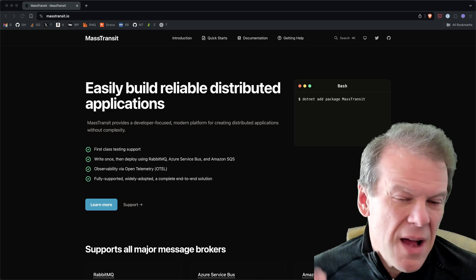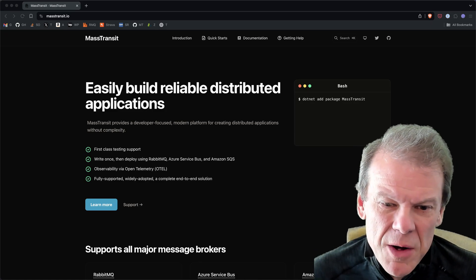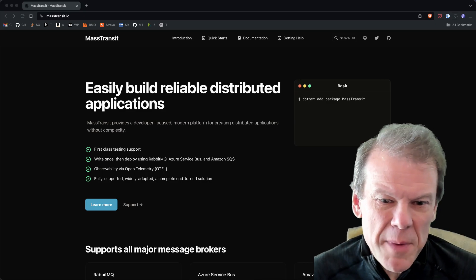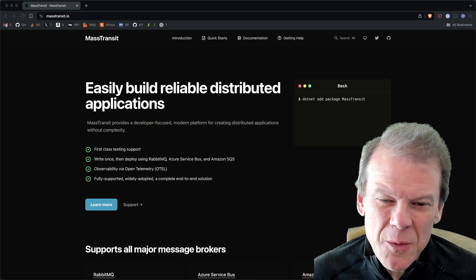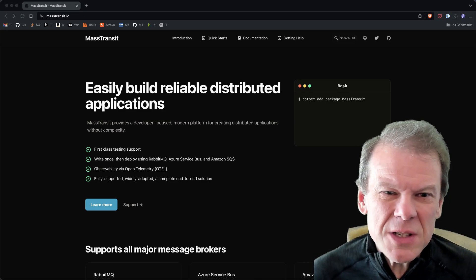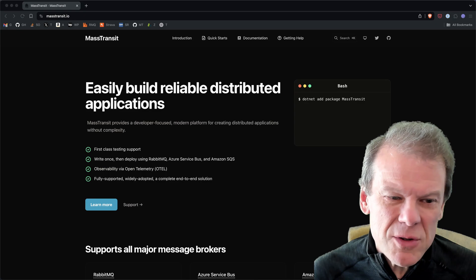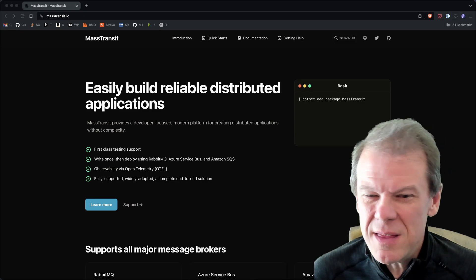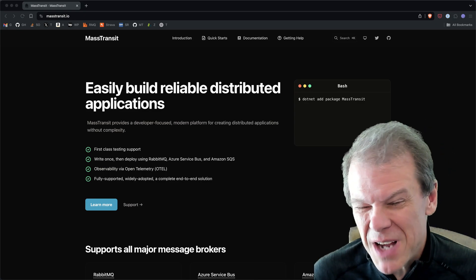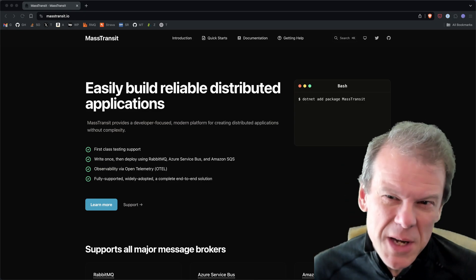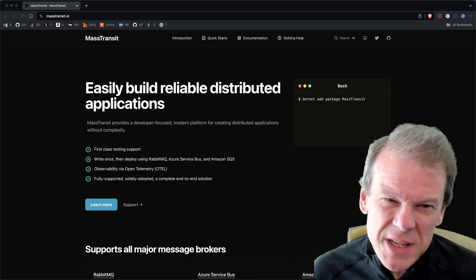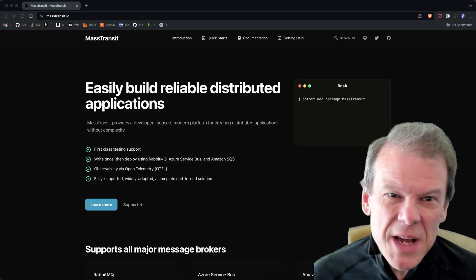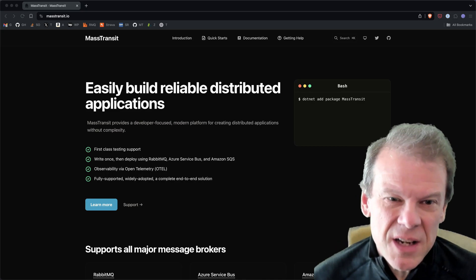Welcome back to the channel. I wanted to share a new feature I'm thinking about for Mass Transit, and really it's not a Mass Transit feature. This is just leveraging OpenTelemetry in a way that I think is kind of clever. Clever doesn't mean good, it just means I thought it was kind of neat. So let me dig into this.